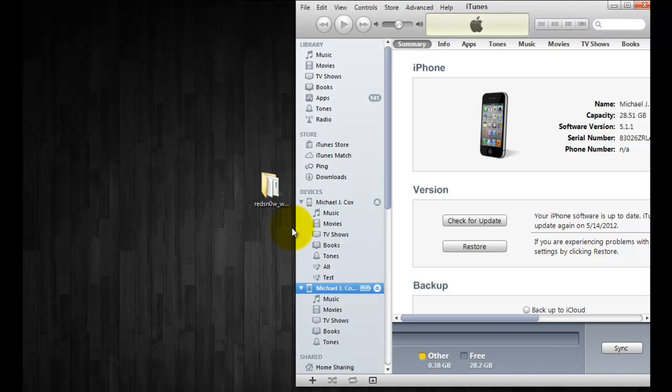Hey what's up YouTube, this is Dr. Jailbreak with another edition of iOS Inside Track and today I wanted to show you how to downgrade from 5.1.1 all the way to 5.0 and everything in between.